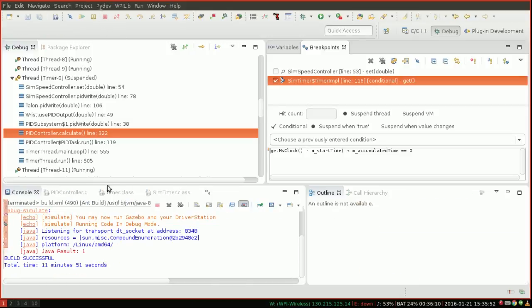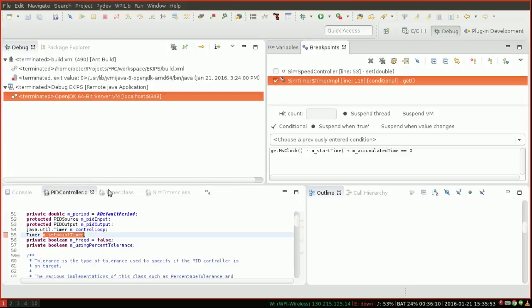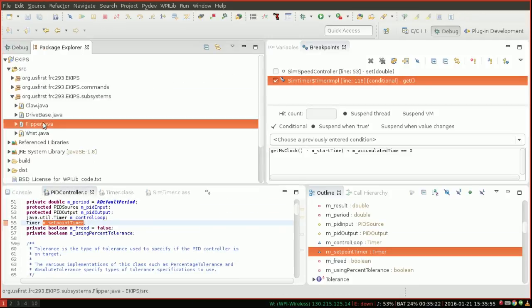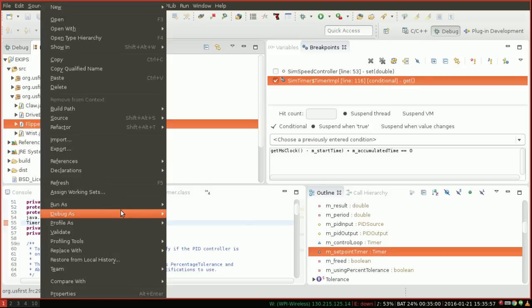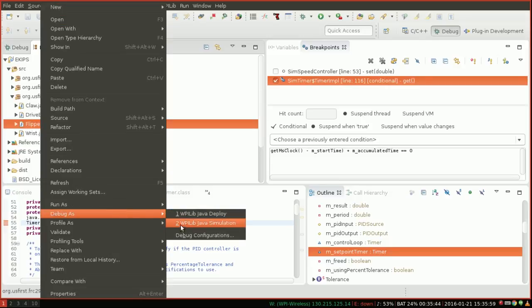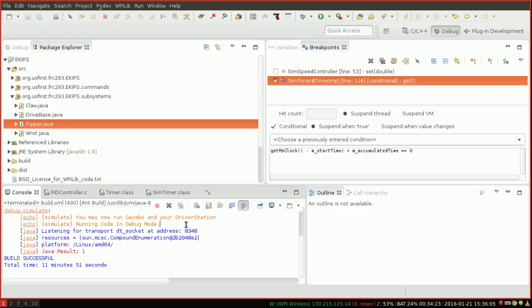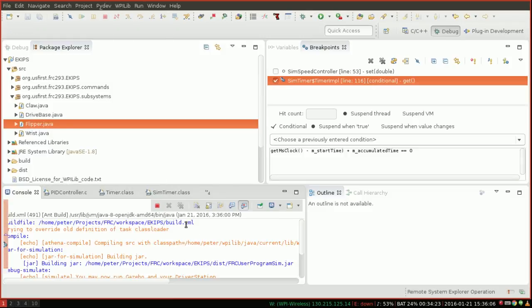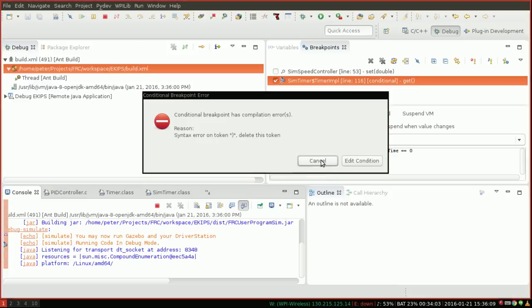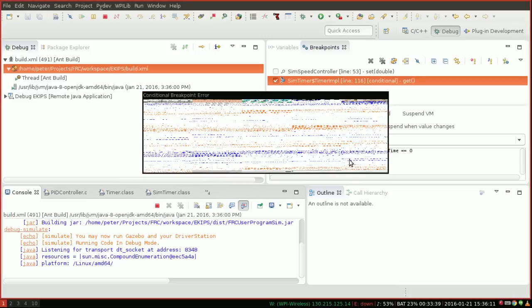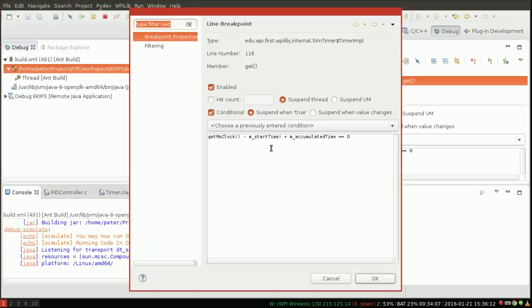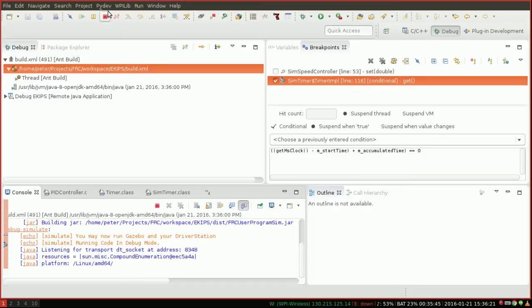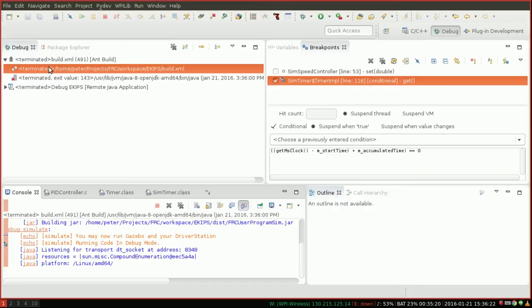So if we stop our code and rerun it, hopefully what we'll see is our code will break. Oh, I've made a small error in my conditional code. There we go. And just for clarity.